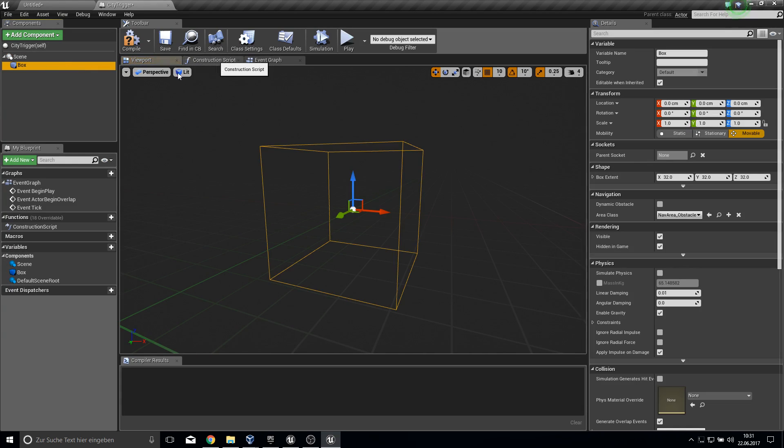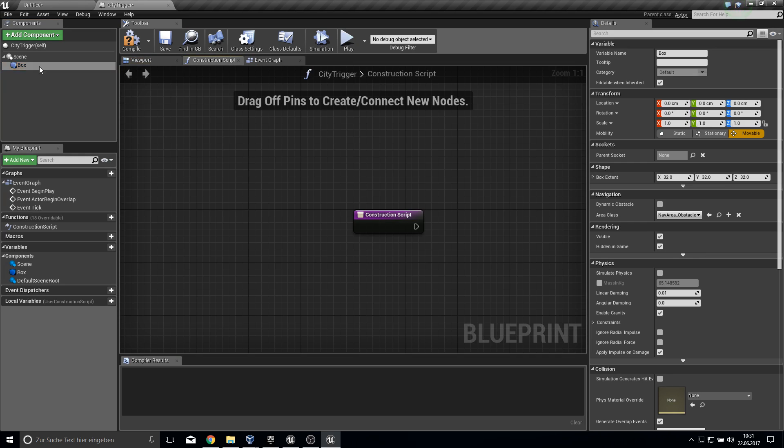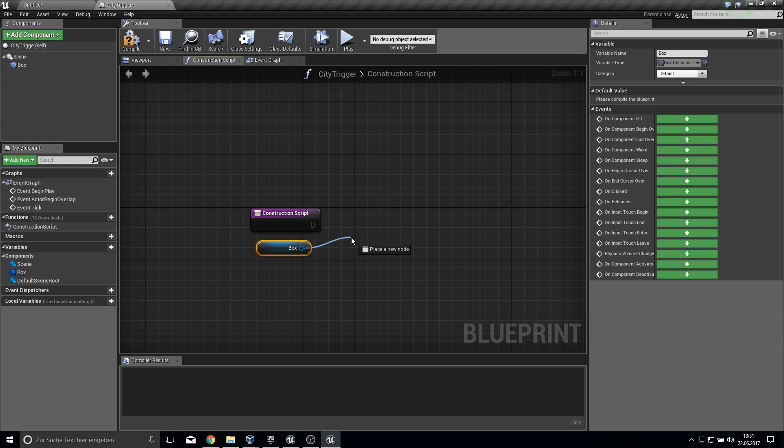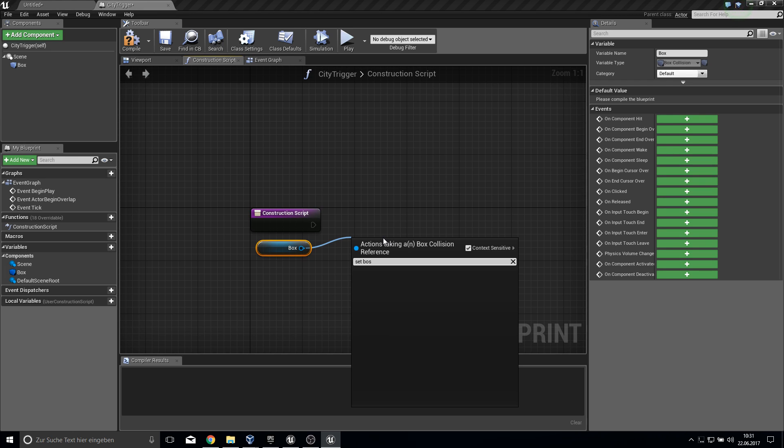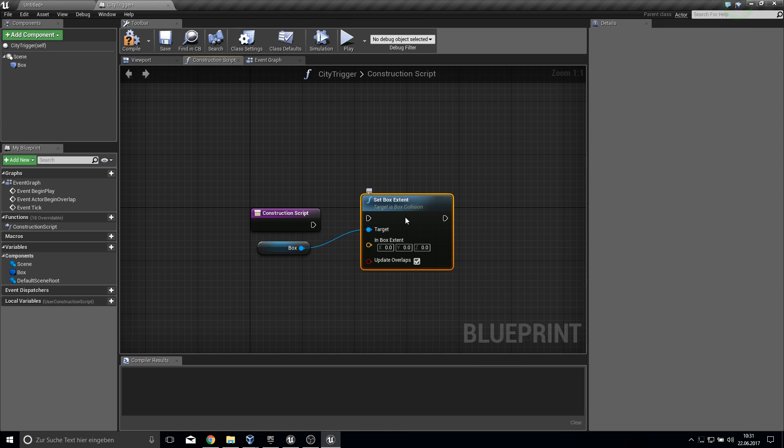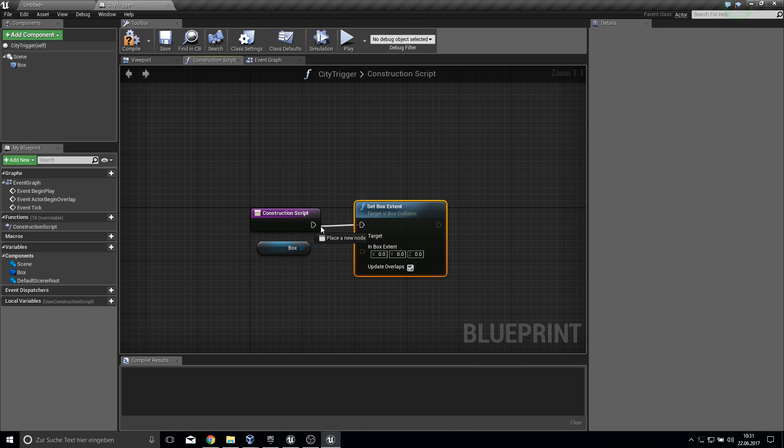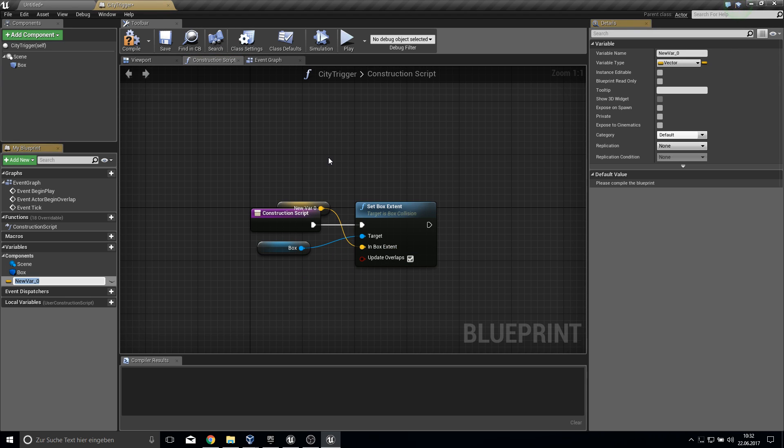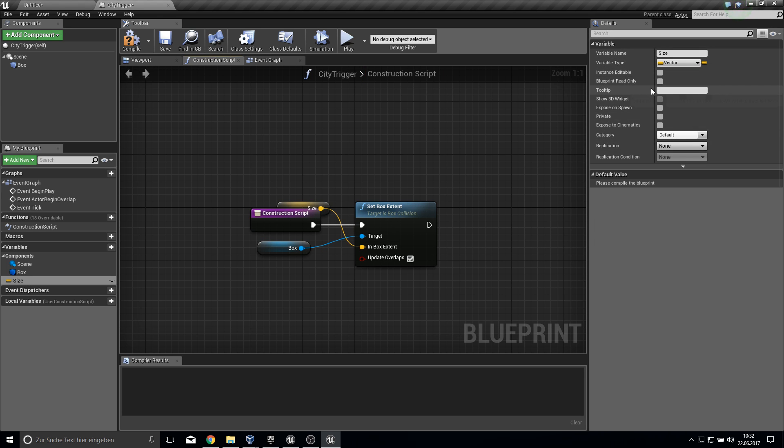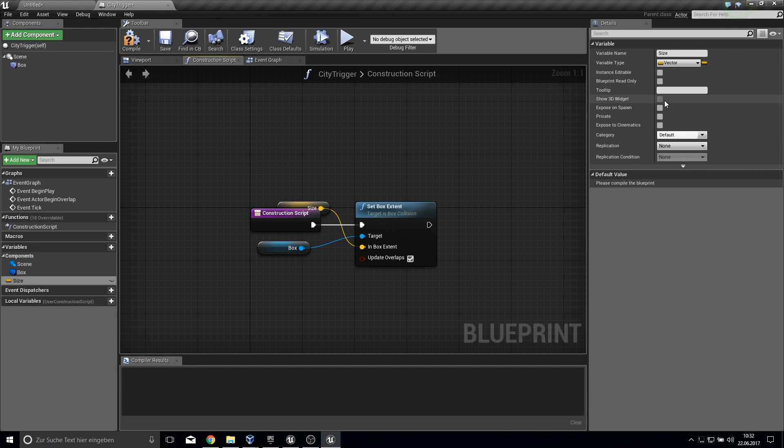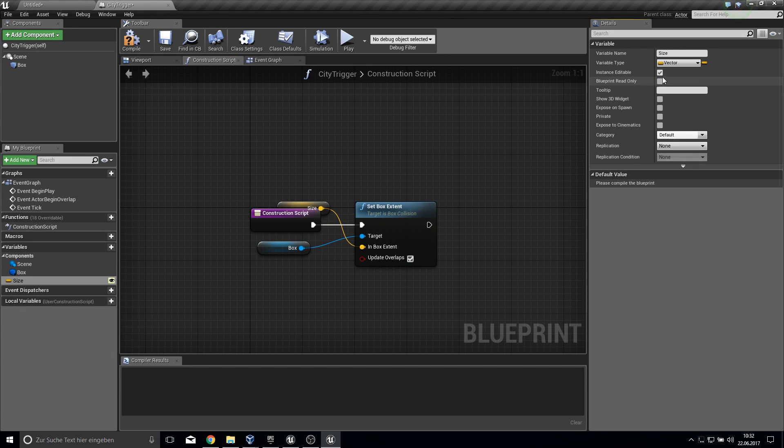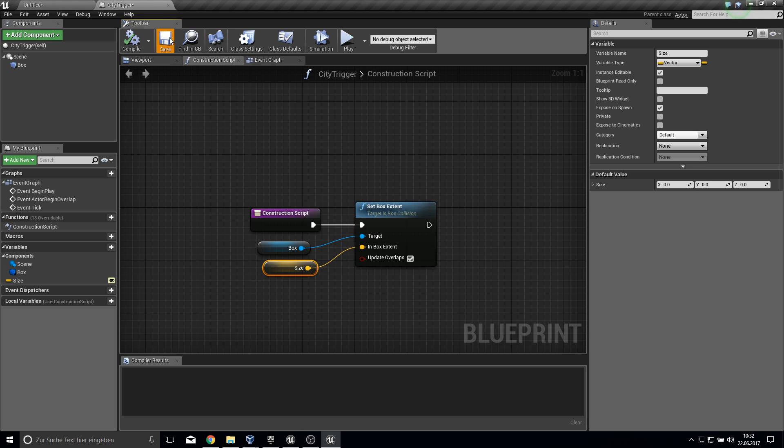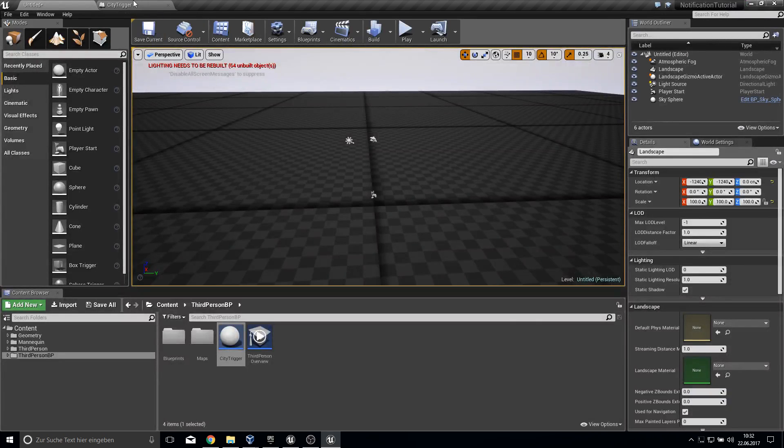Go under construction script and let's grab our box. Set box extent. This will be our size. To edit this in the viewport or in the content folder structure, just make it instance editable. And for further tests, expose on spawn. Compile and save.